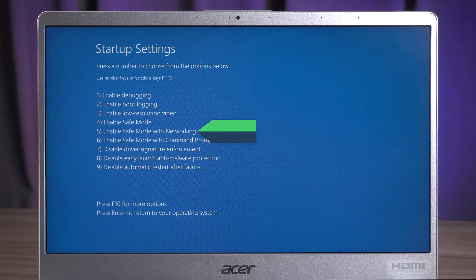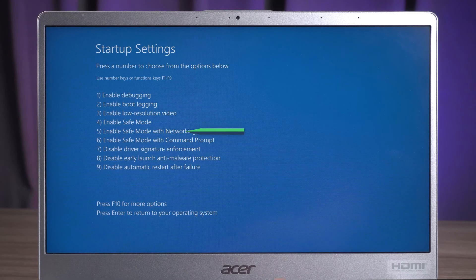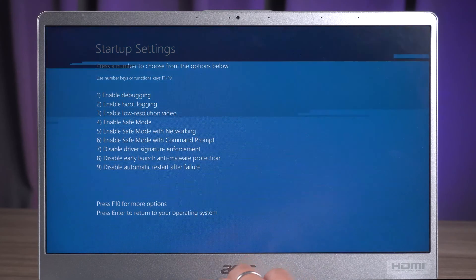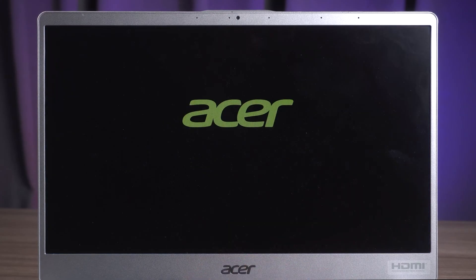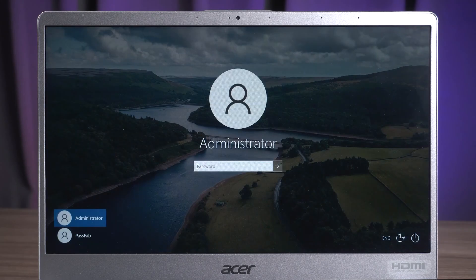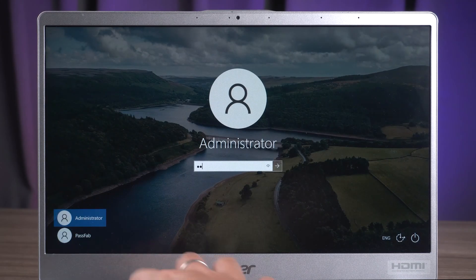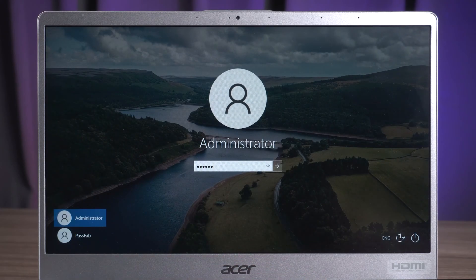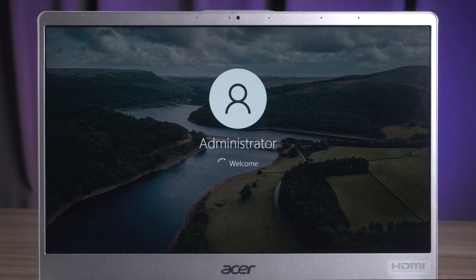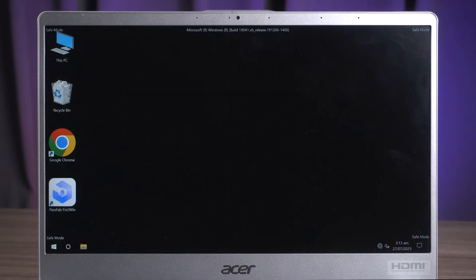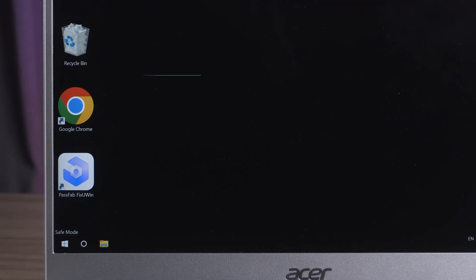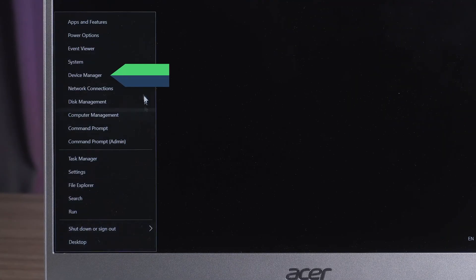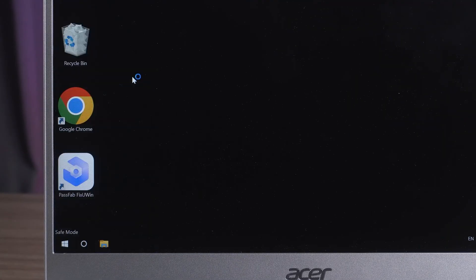Press the number 5 key to enable Safe Mode with Networking. After accessing Safe Mode, right-click on the Start option. Select Device Manager.